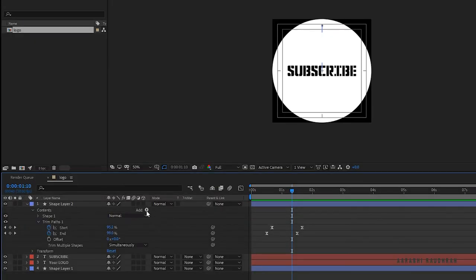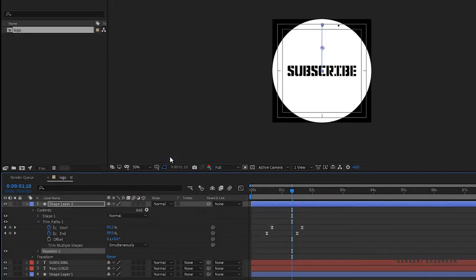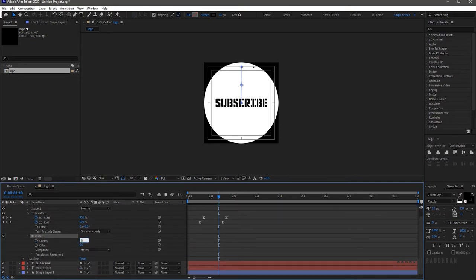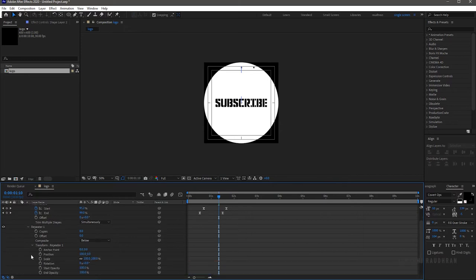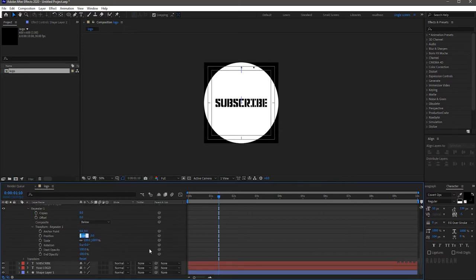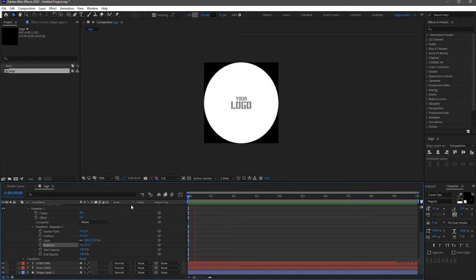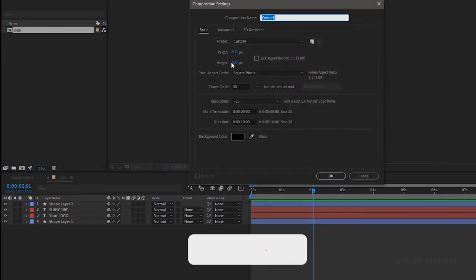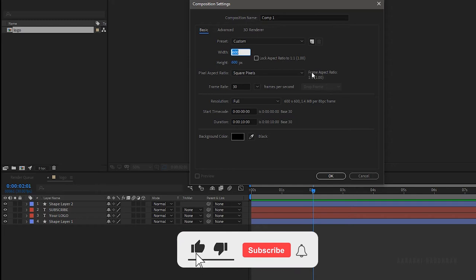Add a repeater to the stroke layer and set the copies to 8. Go to the transform property in Repeater 1 and set the position to 0 and the rotation to 45 degrees.